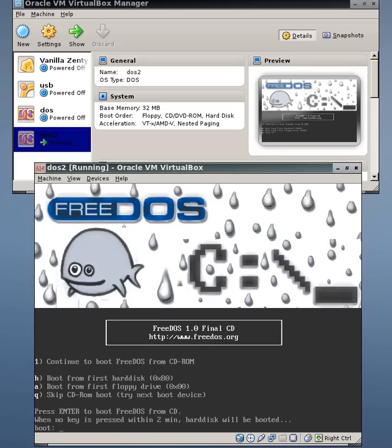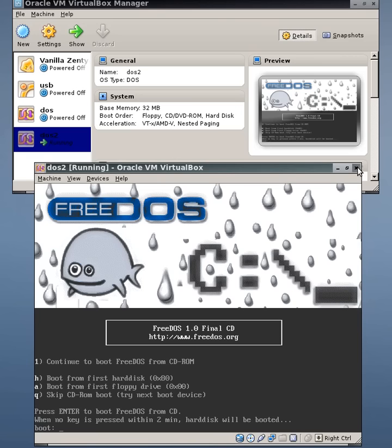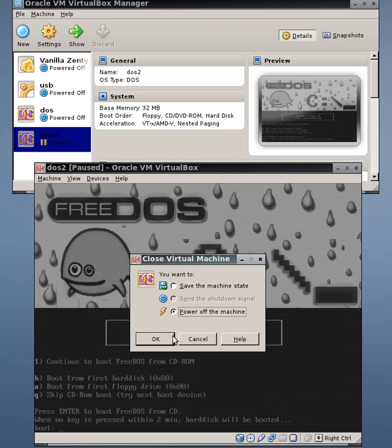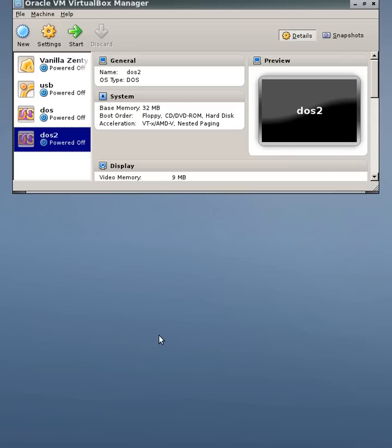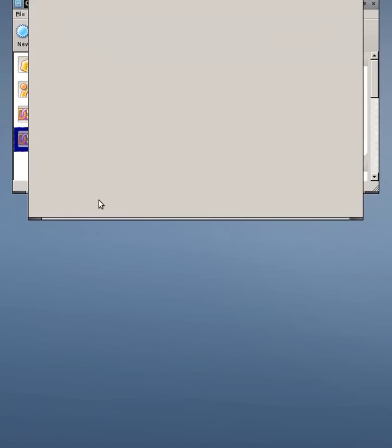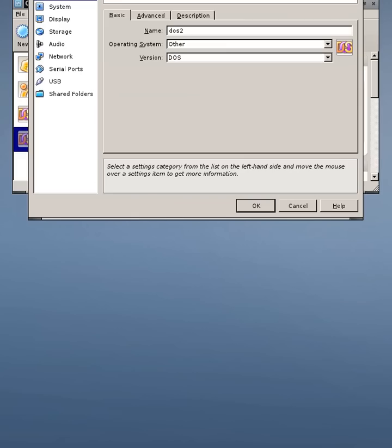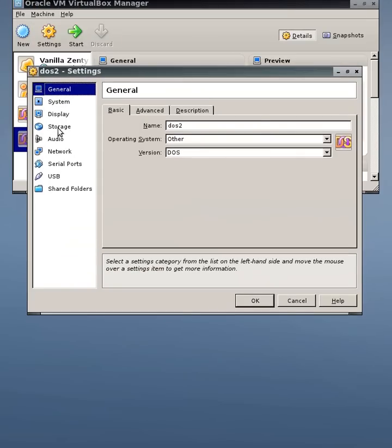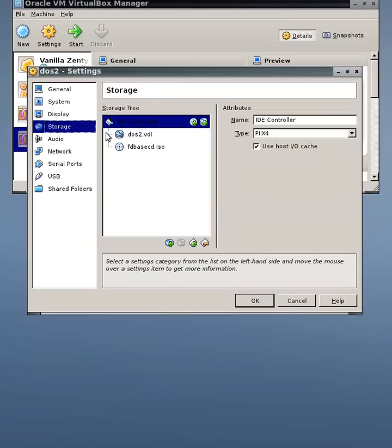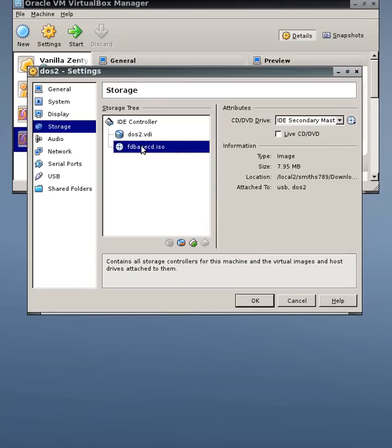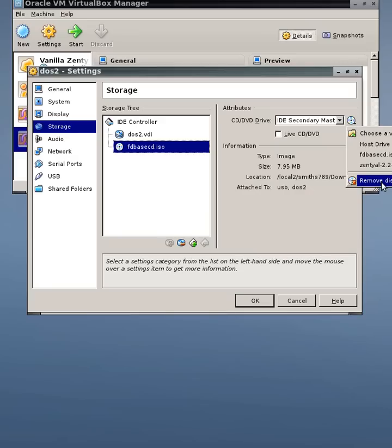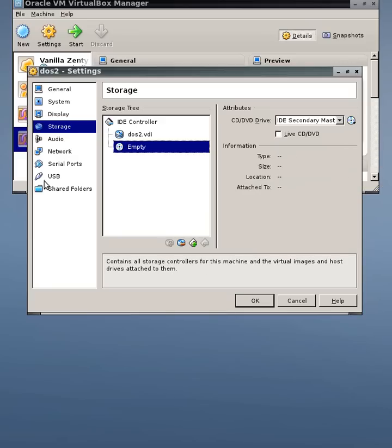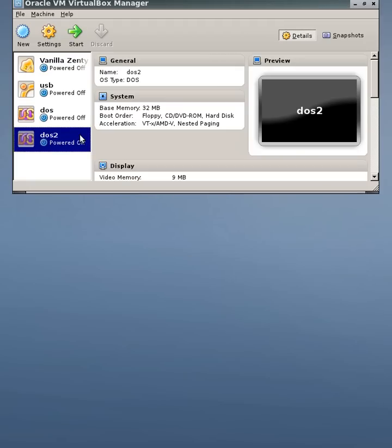So unfortunately, as the CD drive is the first one, it's gone straight back in there. But if I press H, I could reboot to the first hard disk. Now again, for some strange reason, it does tend to hang at this point. So what I'll do is quit and power off the machine again. Go back into the settings on this DOS2 machine. And remove the CD drive. Remove disk from virtual drive. And now there's no CD attached.